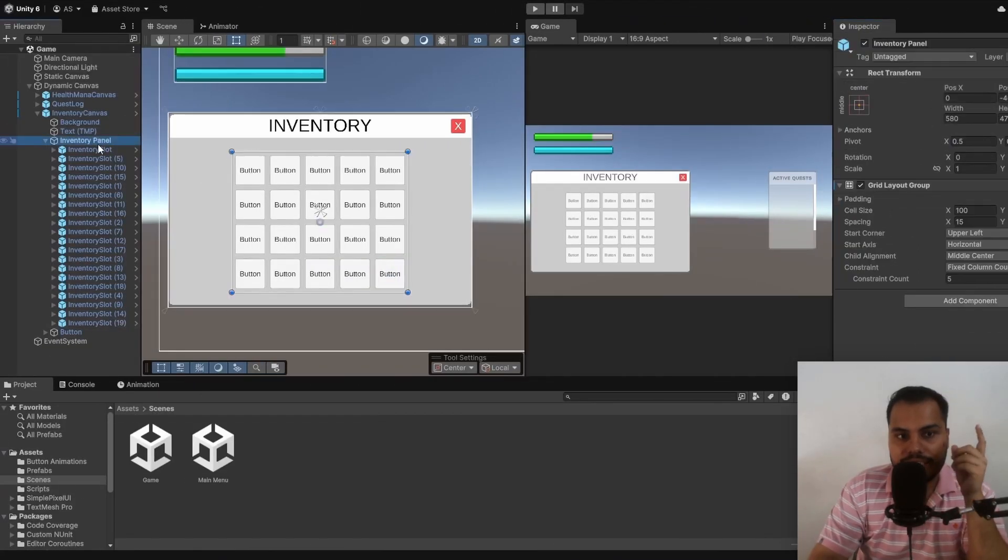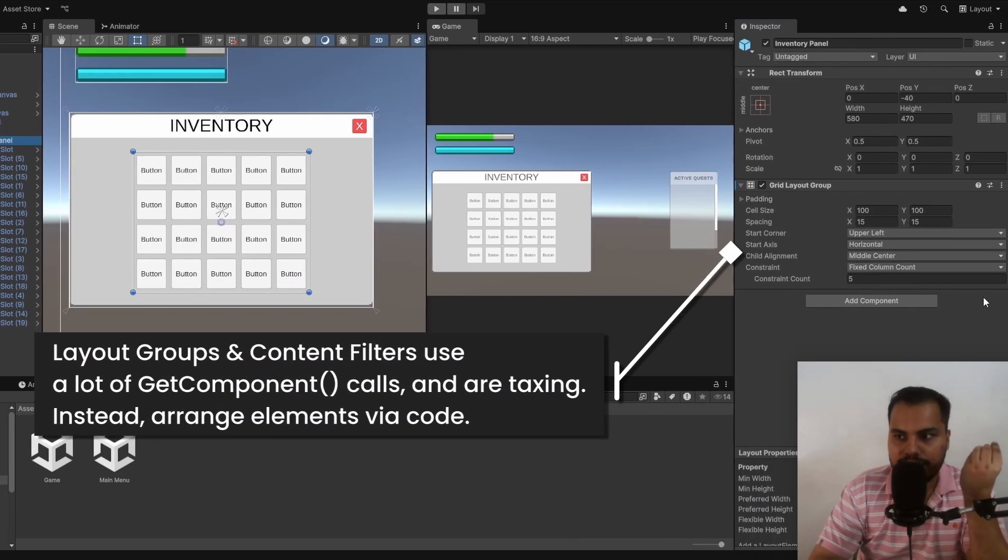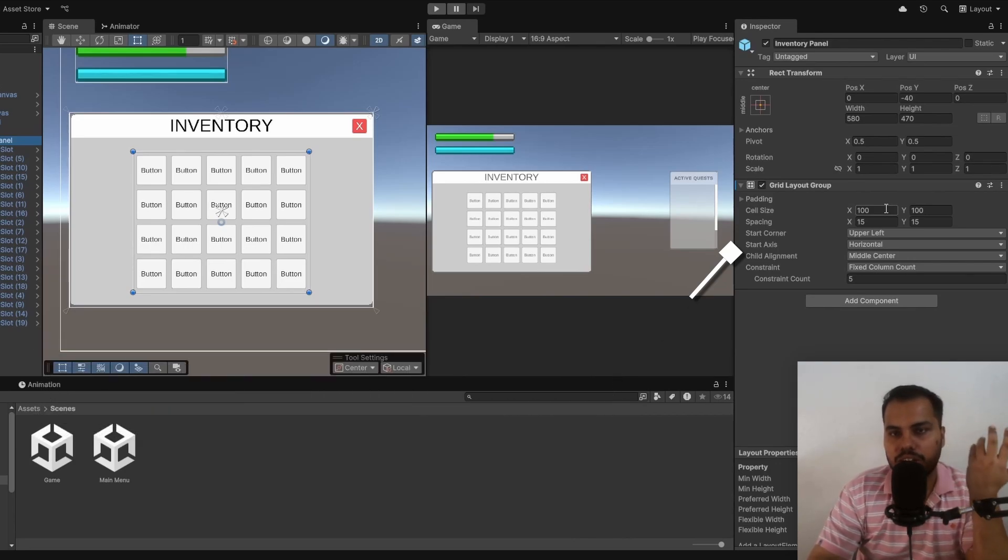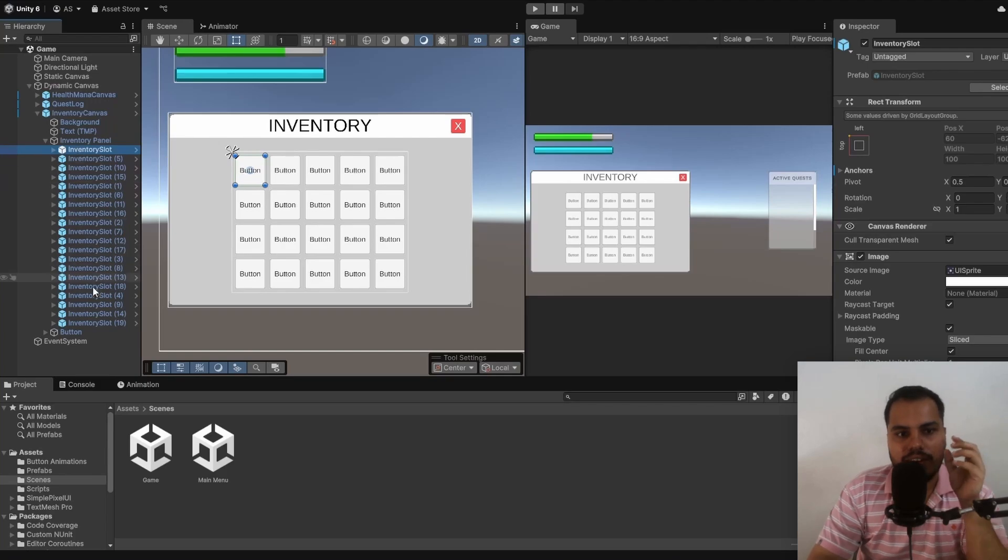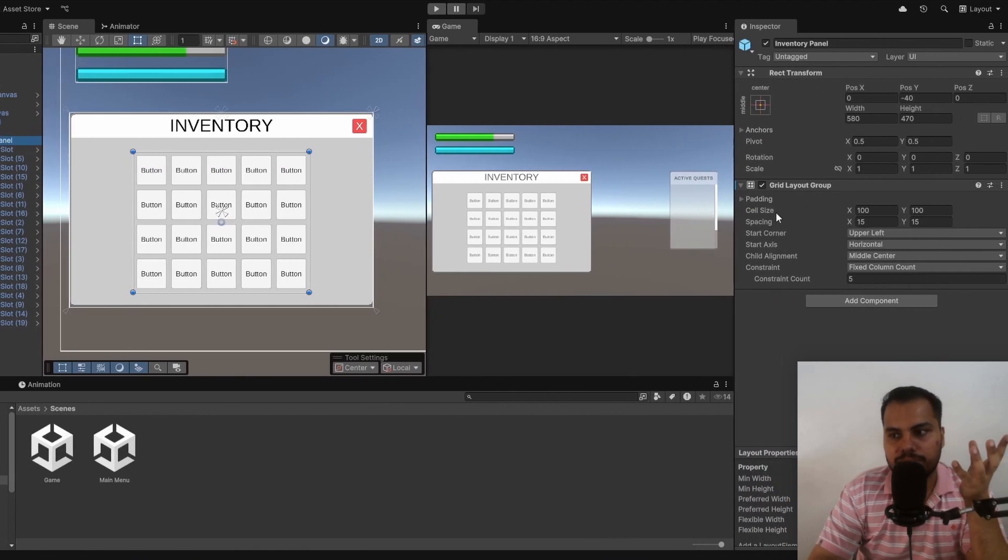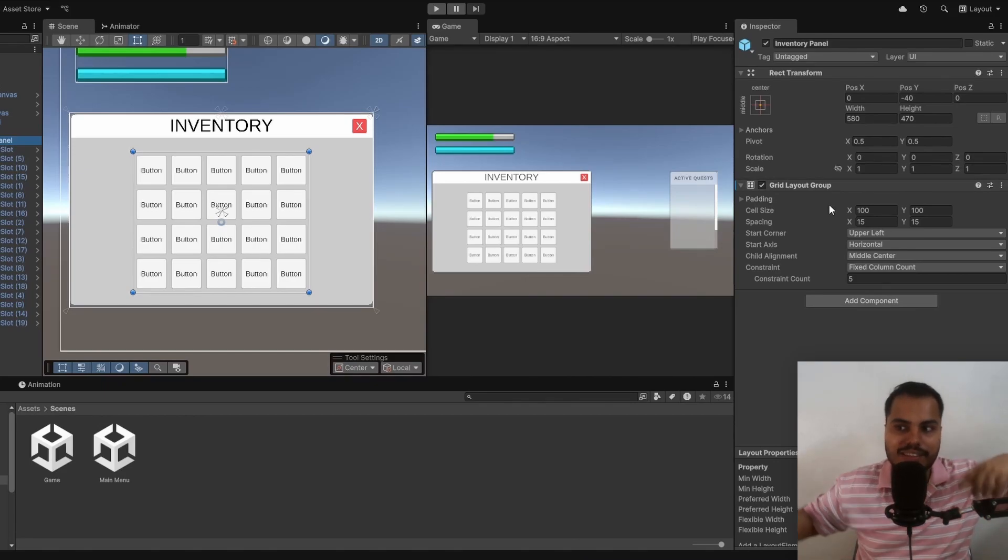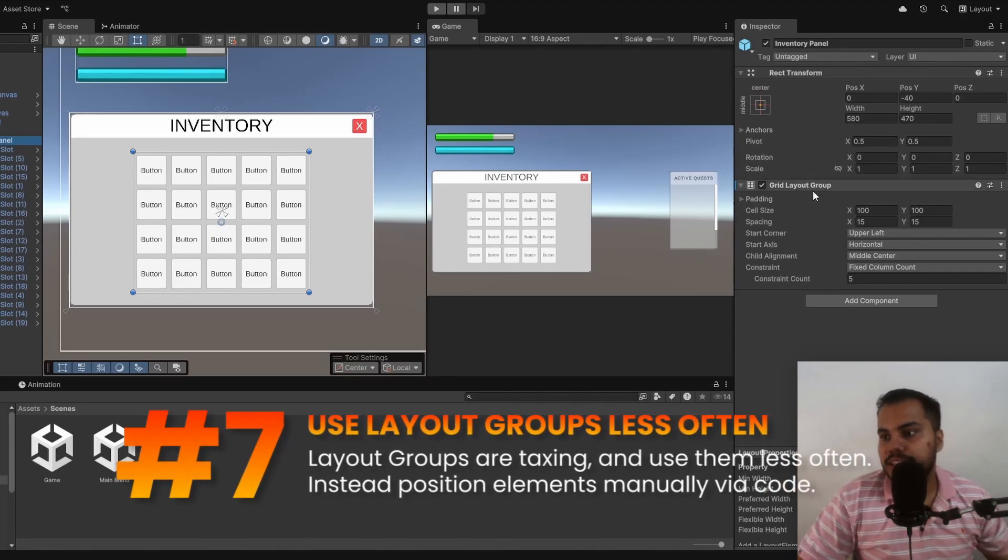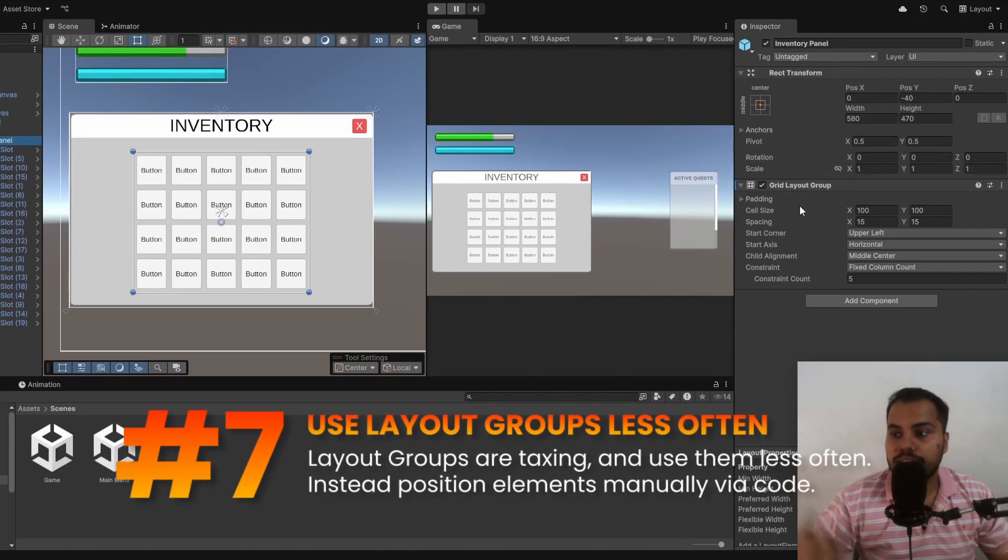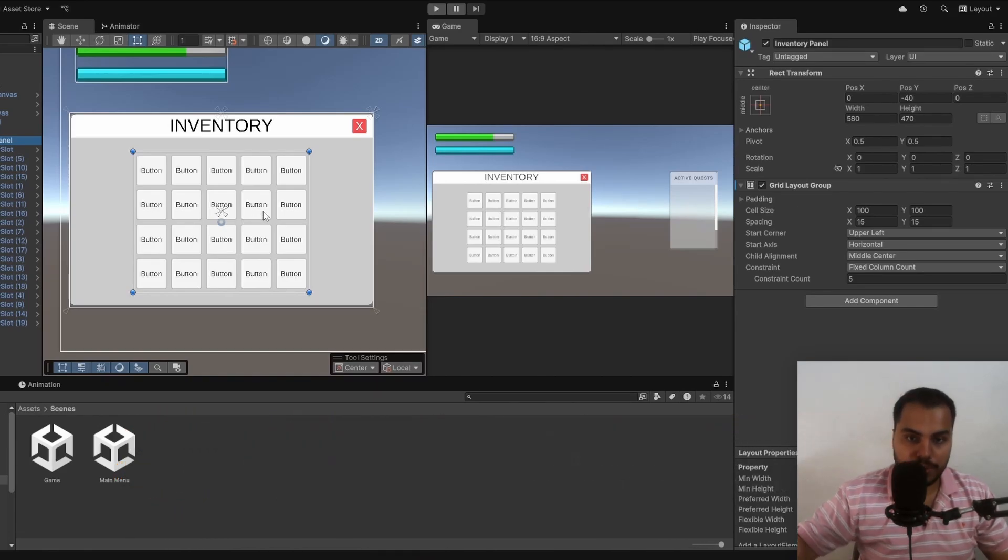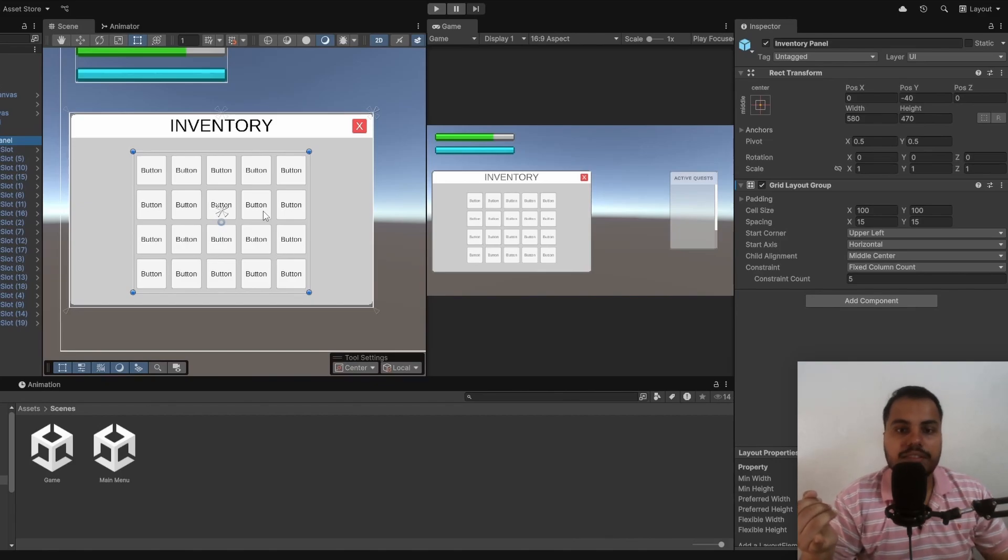But the disadvantage of these layout groups is that it's quite taxing. The reason why it is taxing is because it contains a lot of get component calls. Whenever one of these children changes or updates, all of these children are going to call a get component on this parent layout group. And if that layout group contains another layout group of the parent, it's going to add up. So the tip is to avoid using layout groups whenever possible. The alternative is to actually set this thing via code. It's going to reduce a lot of these get component calls.